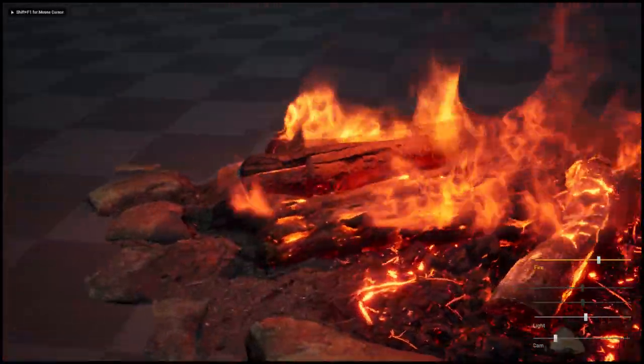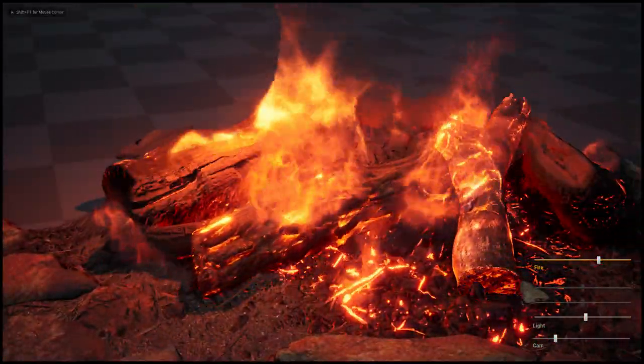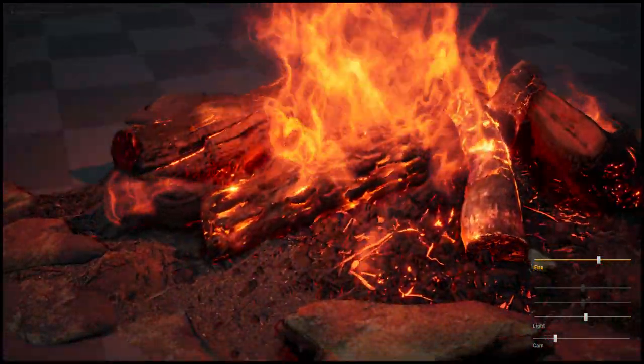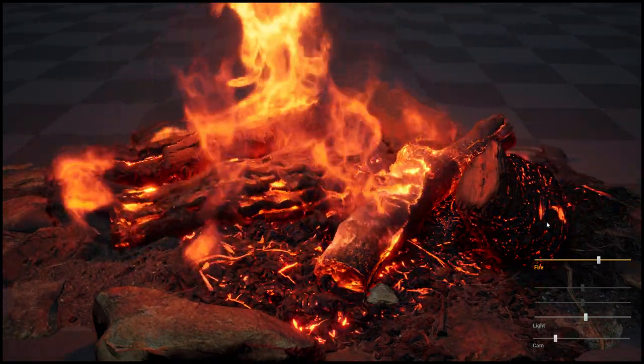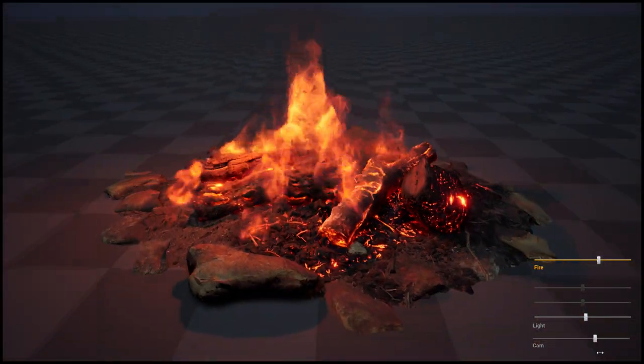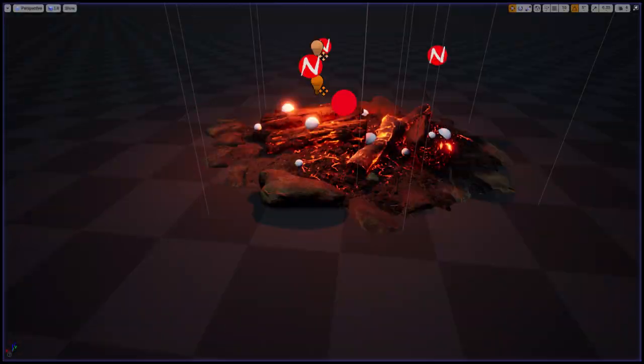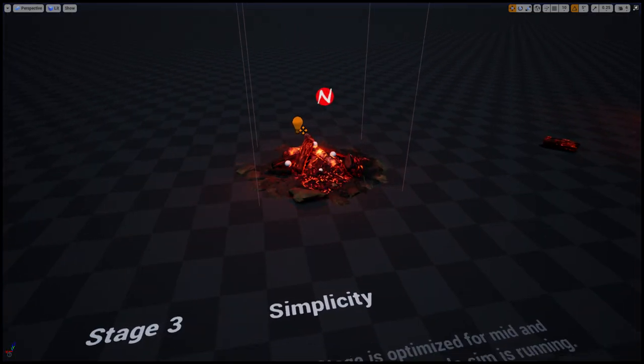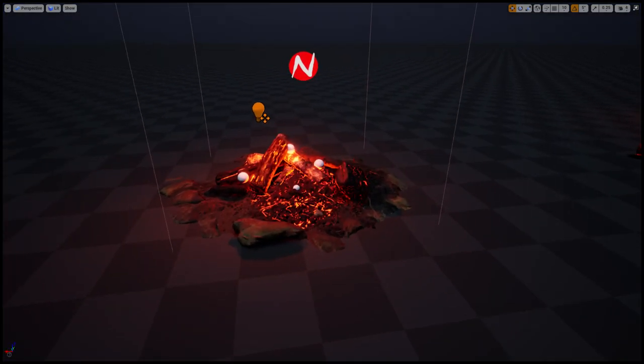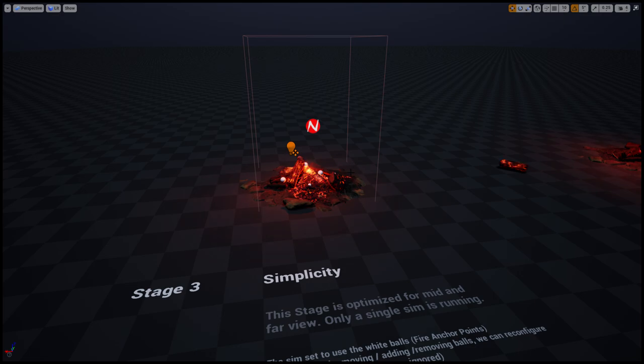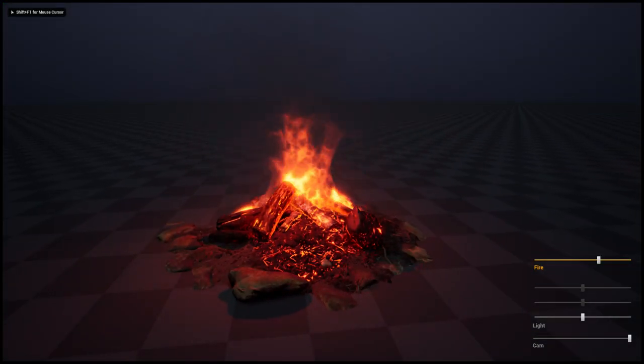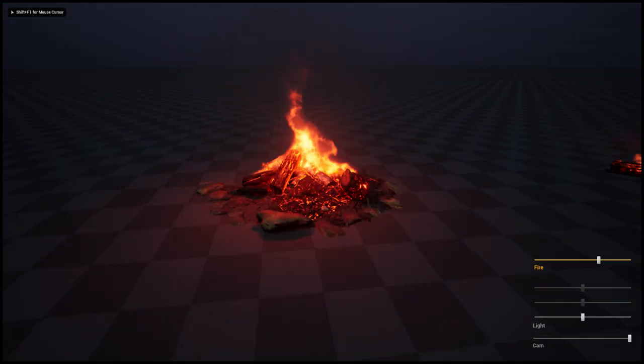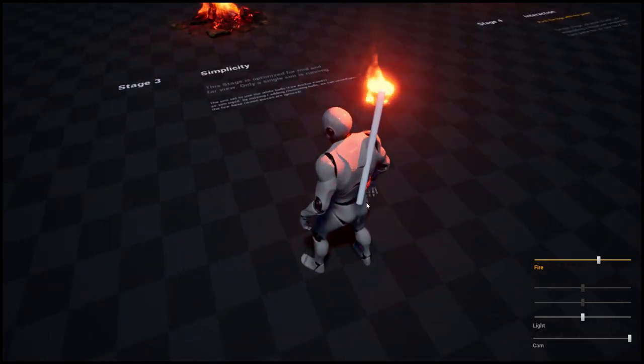By increasing the number of simulations we could have extra details and the whole thing is looking smooth. On stage three we have a very simple setup, it's just one single camera facing plane. It is optimal from the mid distance and the far distance.